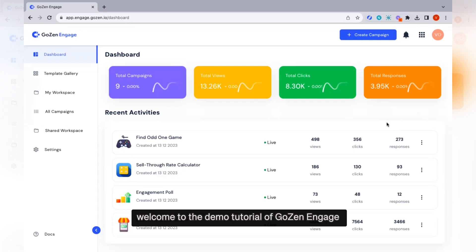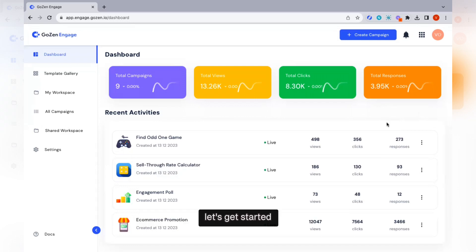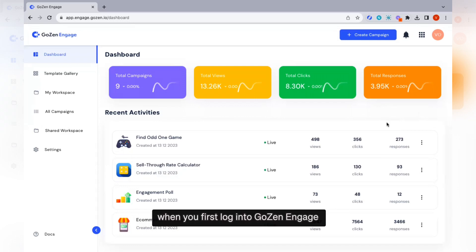Welcome to the demo tutorial of Gozen Engage. When you first log into Gozen Engage, you will be on your dashboard.